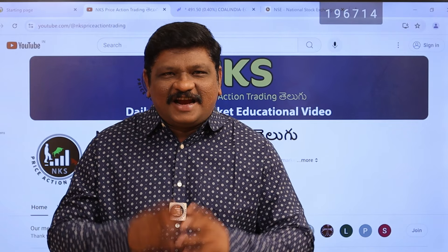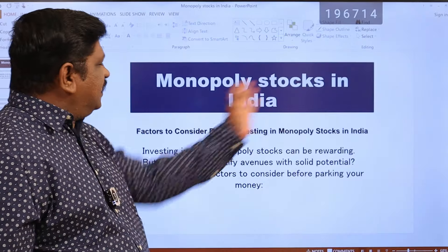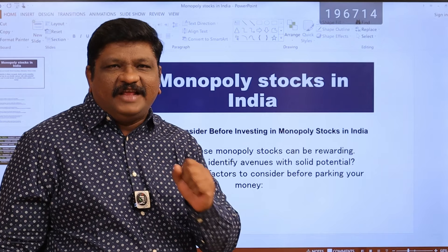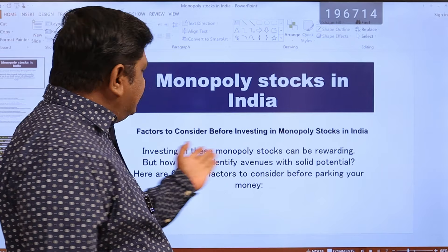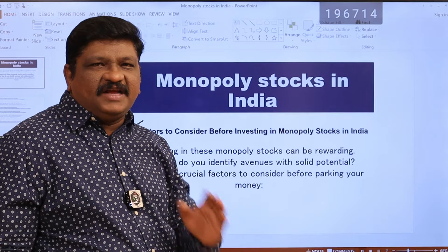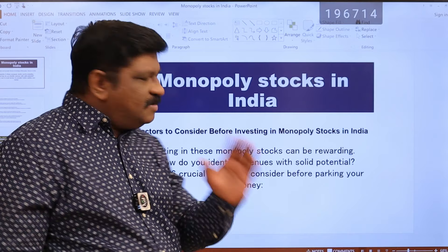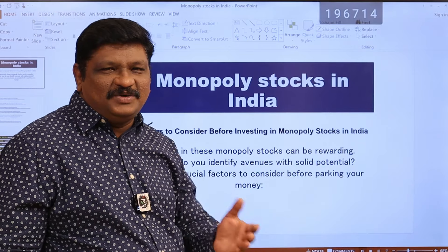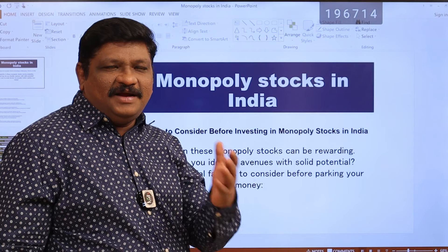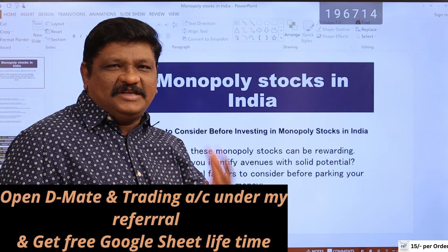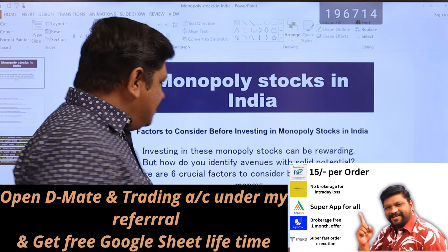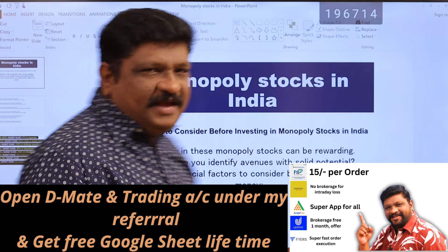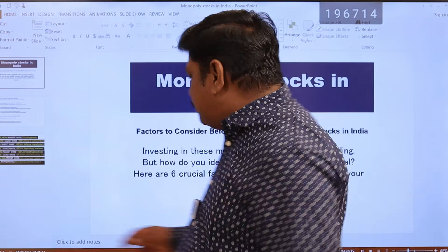We will talk about the content: monopoly stocks in India, and factors to consider before investing in monopoly stocks. Investing in these monopoly stocks can be rewarding, but how do you identify avenues with solid potential? We will explain clearly about price action and technical analysis, and the best opportunity to invest in India. We will talk about 6 factors.